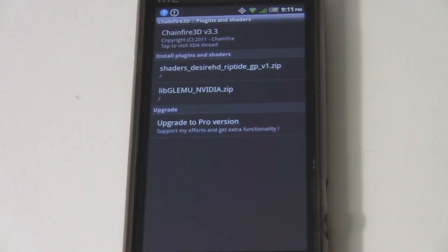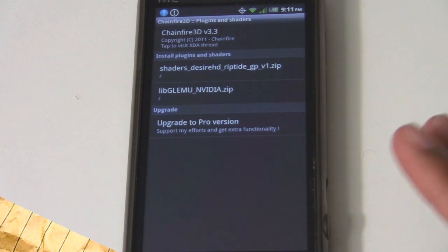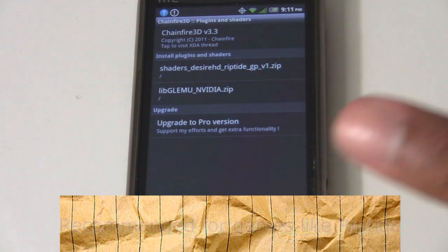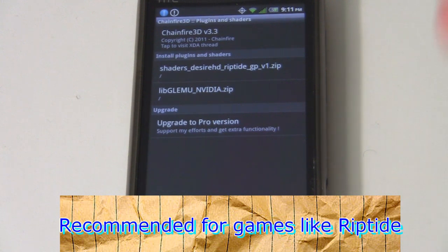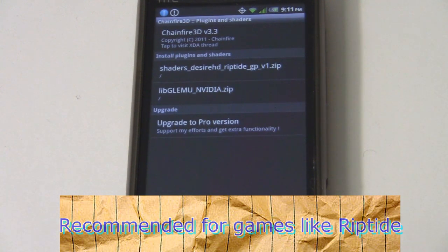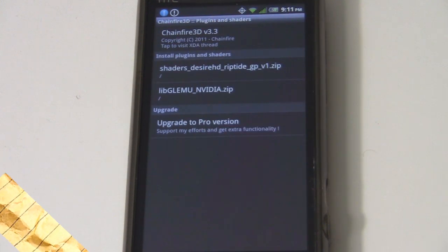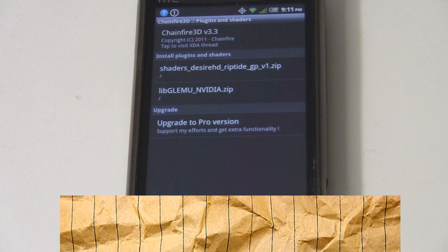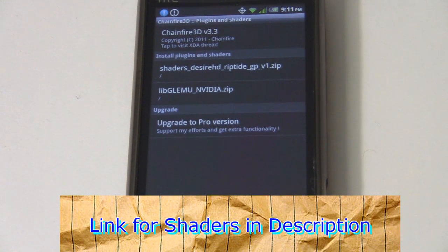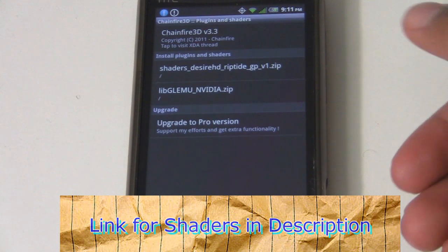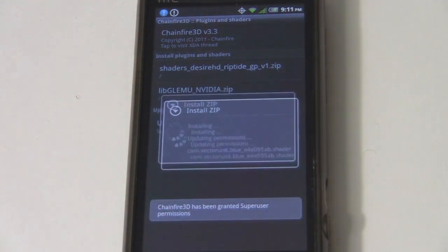Step five is optional. You can also install a shader. What shaders are for is — for some games like Riptide, for example, the lighting doesn't look completely correct when you play it. So people create shaders online for particular devices and particular games. I have this shader for Zara HD, but hopefully it will work for my device as well. Let's install the shader.